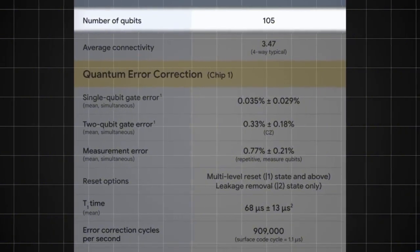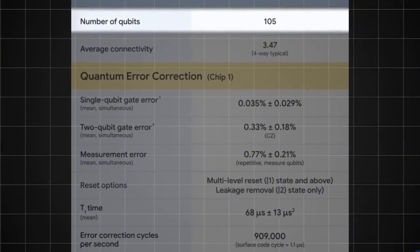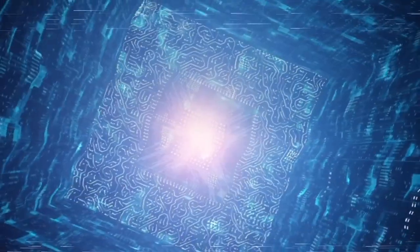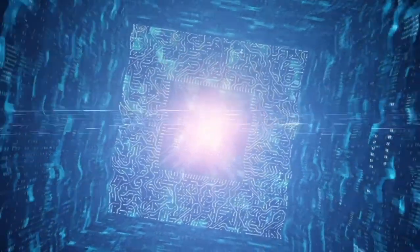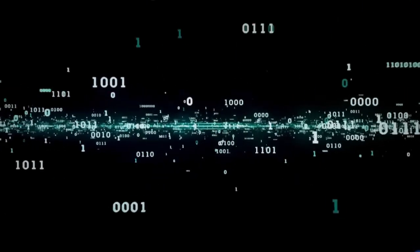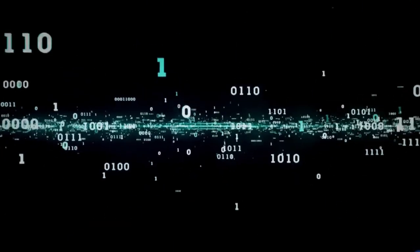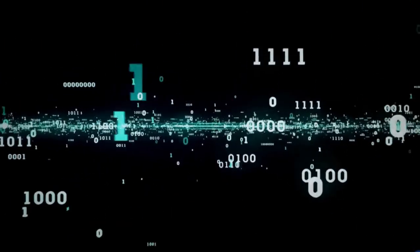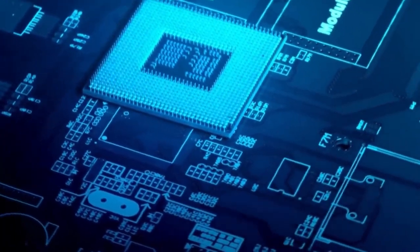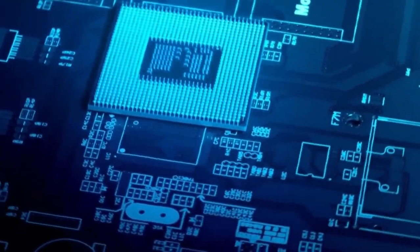The quantum breakthrough, what Google achieved. Google's Willow chip is a 105 qubit quantum processor. If you're wondering why that's a big deal, let's start with the basics.